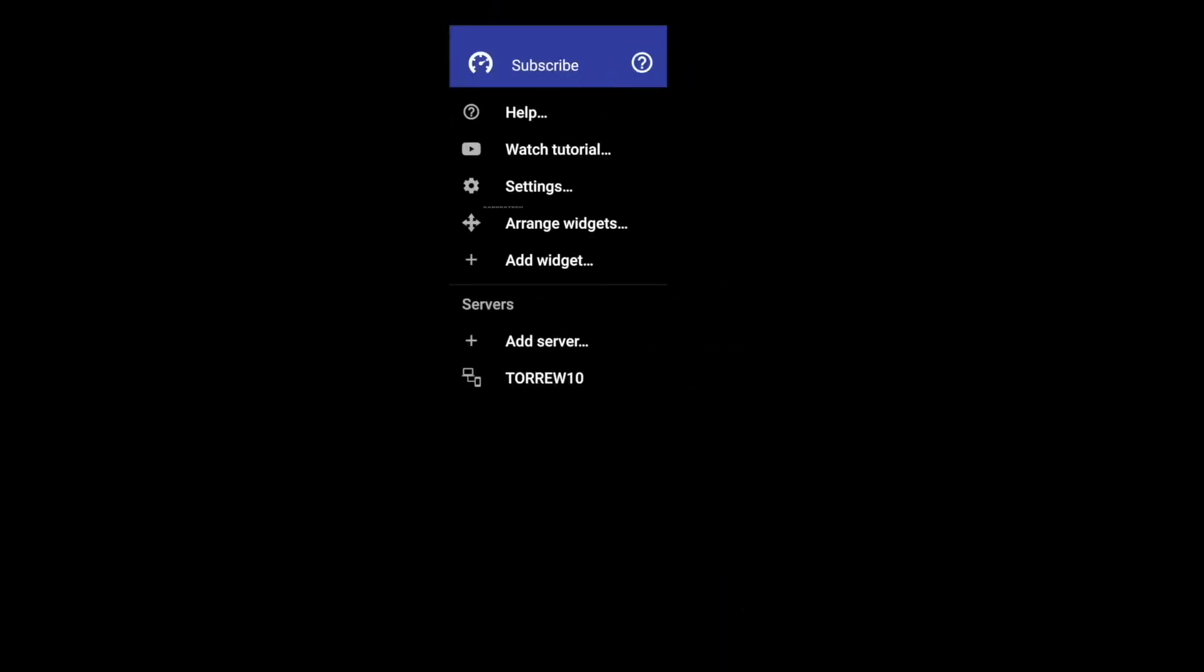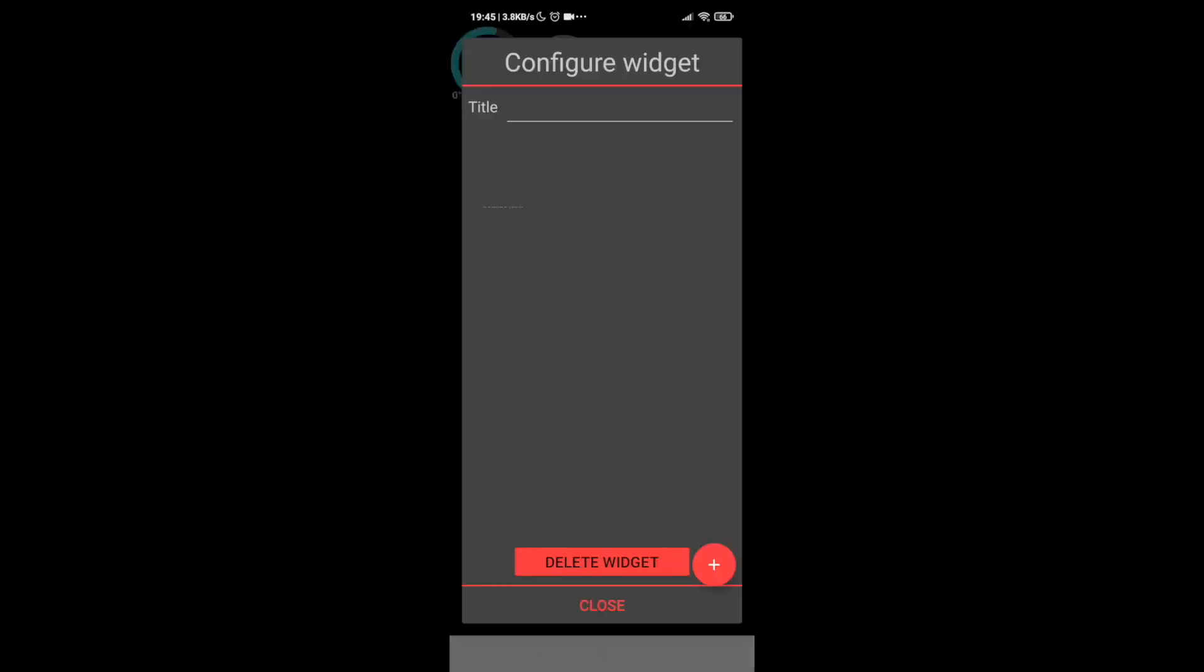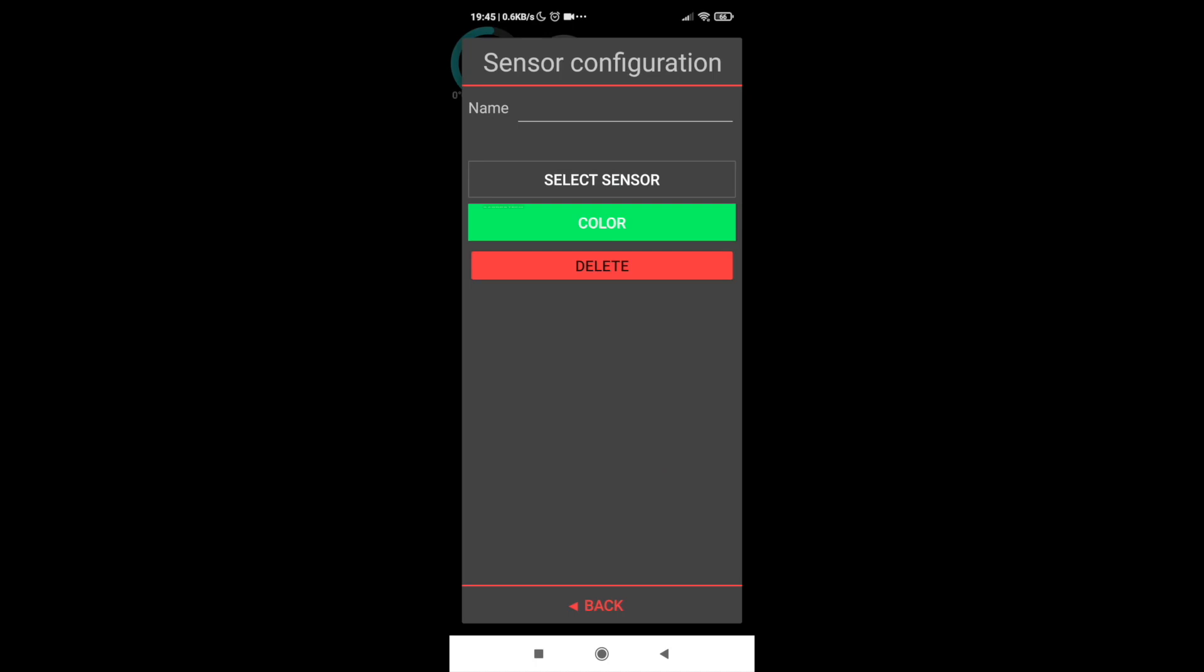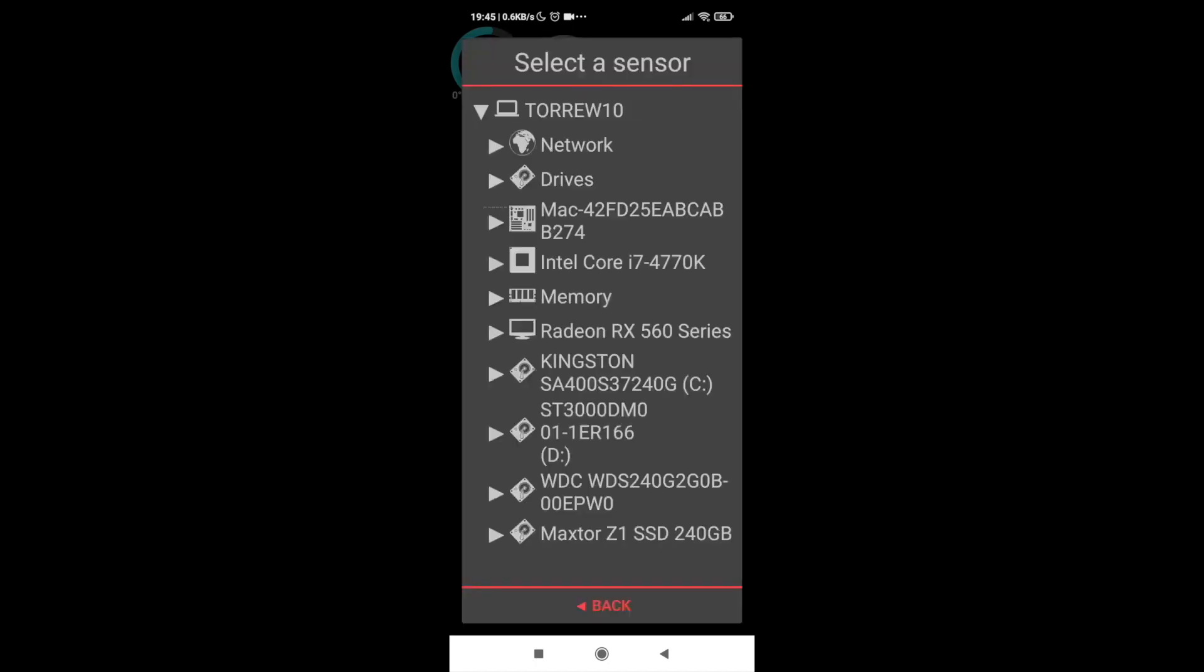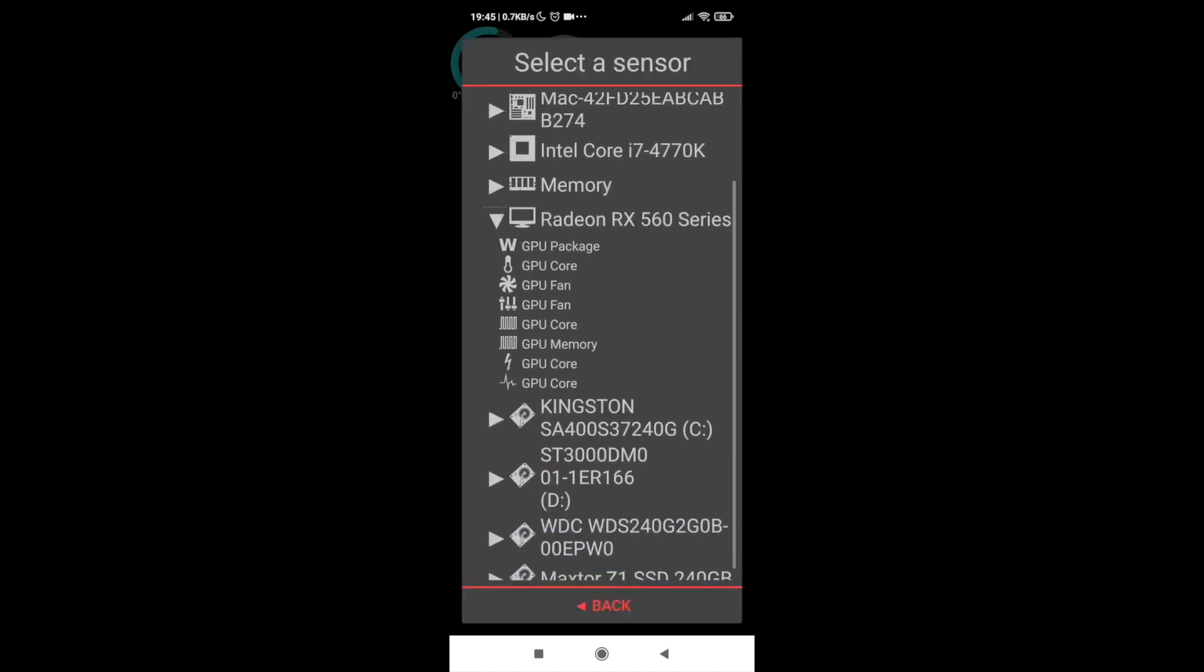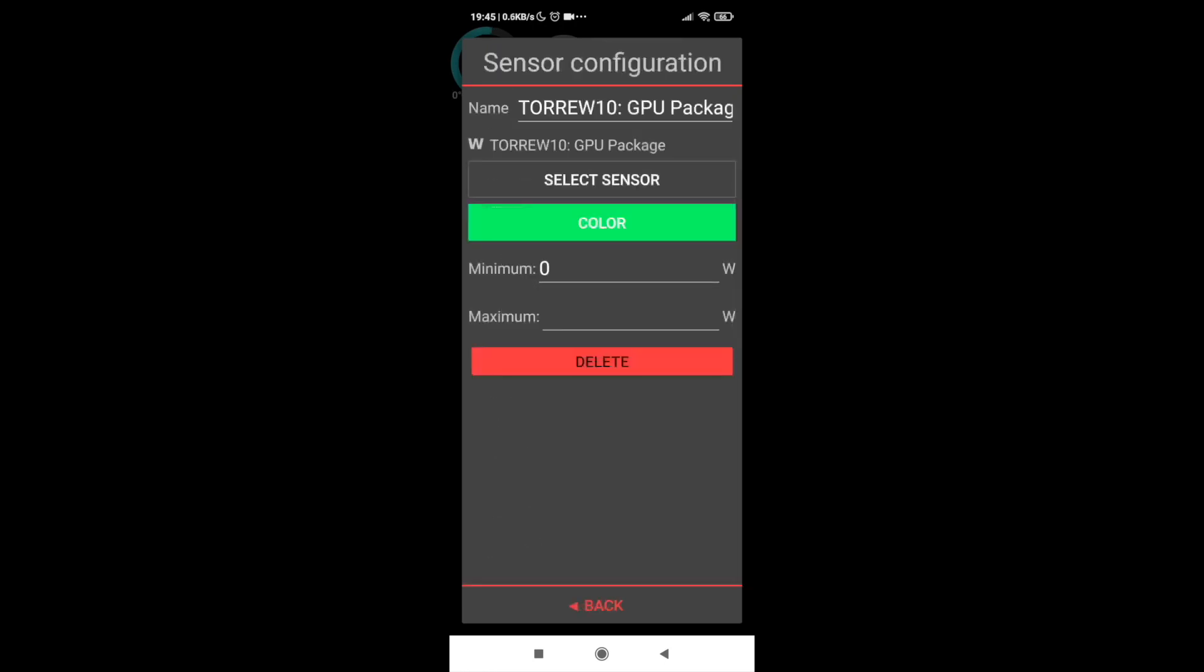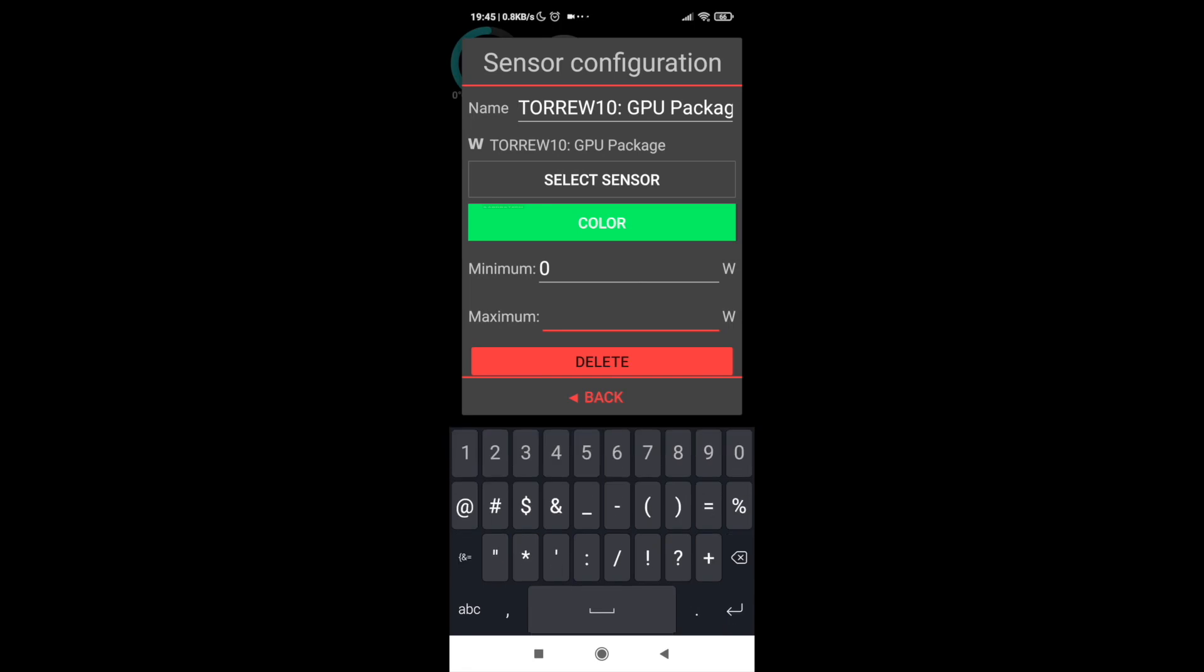Then you just continue to add sensor until you are satisfied. You put different colors, remember to put the name. And then we are able to change the widgets position. So if you start by the CPU but instead of it you want to start by the RAM, you can move the sensors within the display with the arrows.